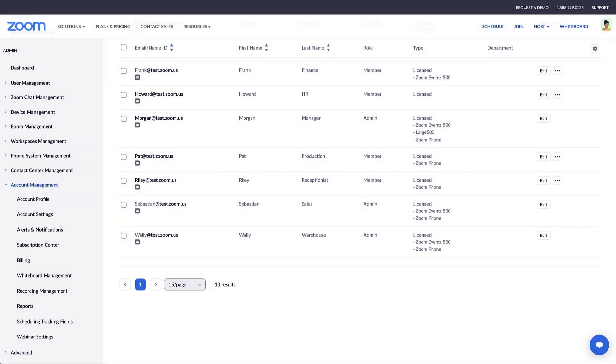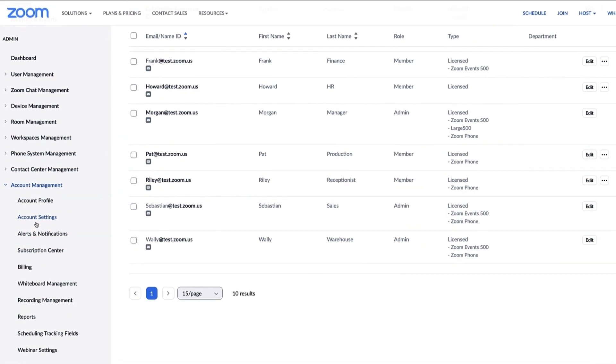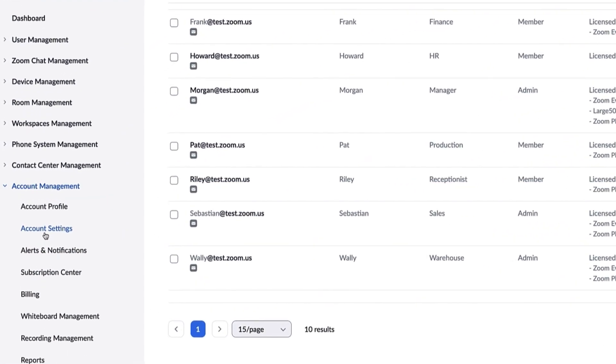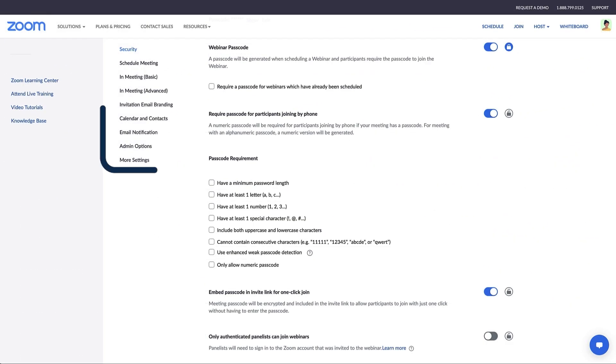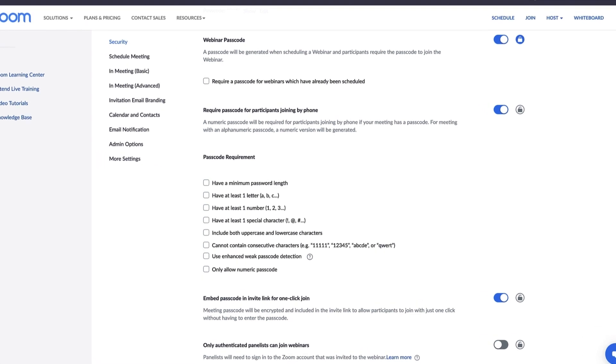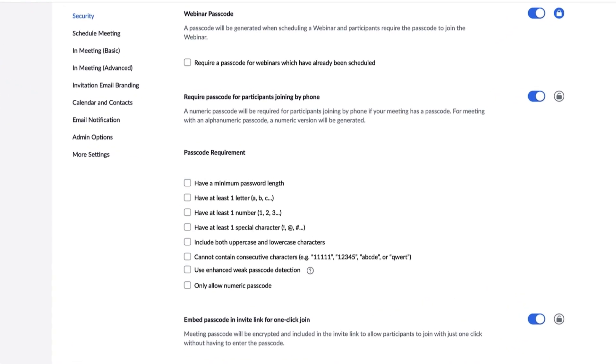Under the Account Management tab, click Account Settings. You'll see a menu of options here. As a webinar admin, you might spend most of the time managing security and webinar settings within the In Meeting Basic and In Meeting Advanced sections.